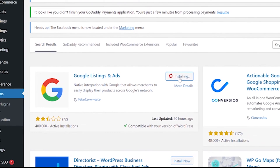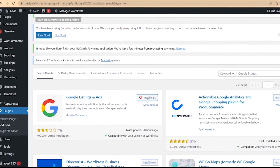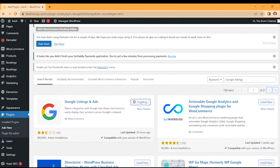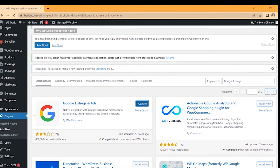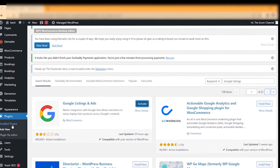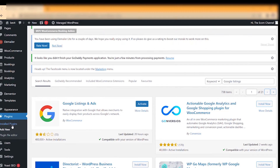We may have to give it a few seconds, then click Activate. Once activated, go to Installed Plugins on the left hand side and locate the Google Listings and Ads plugin.